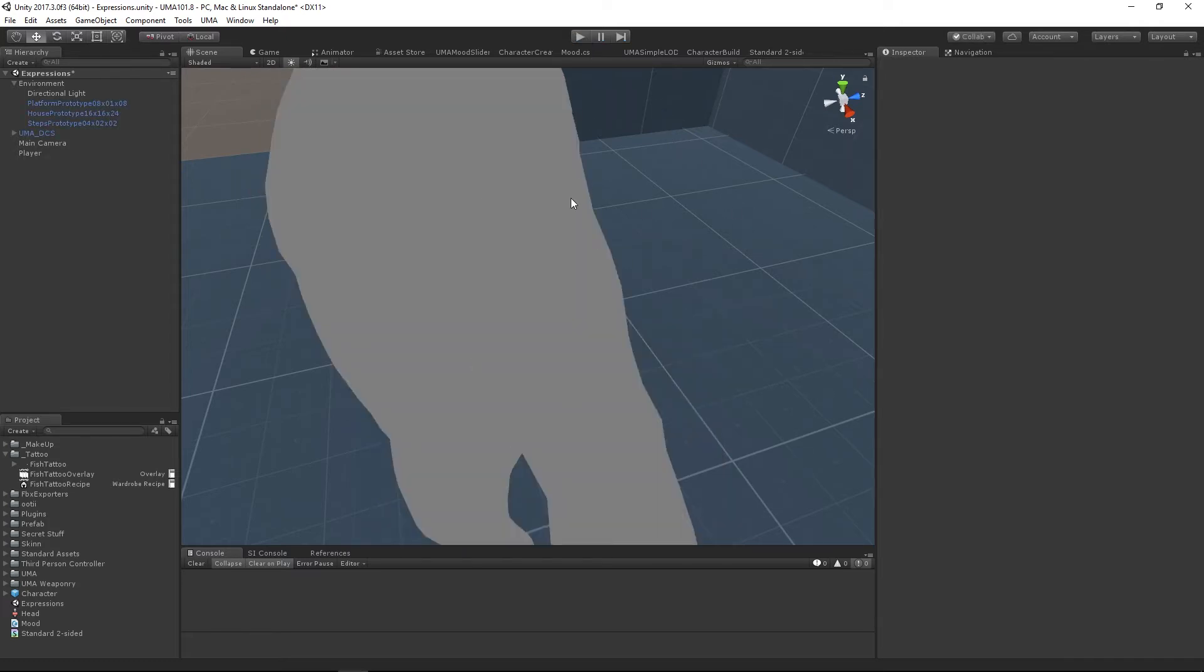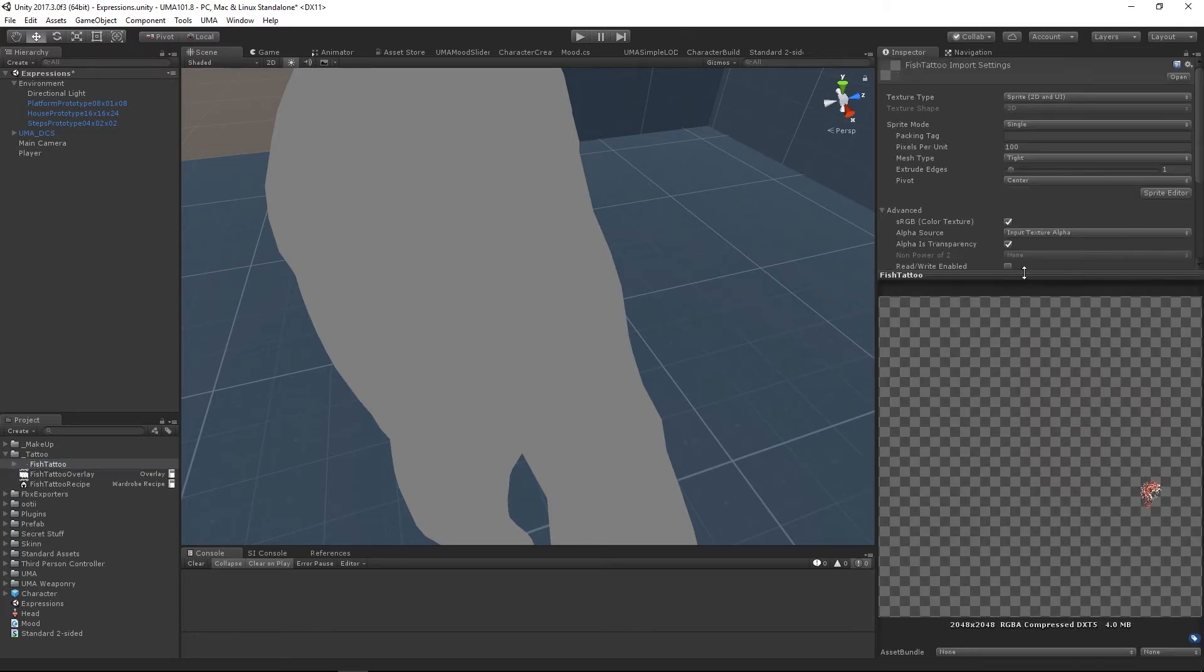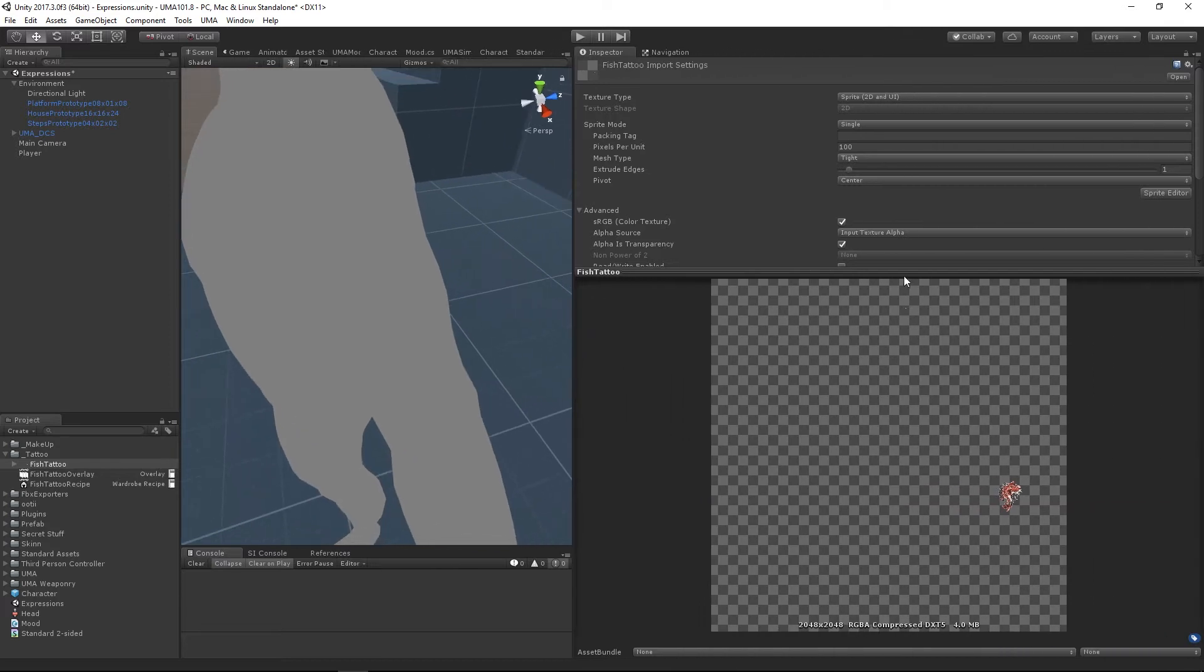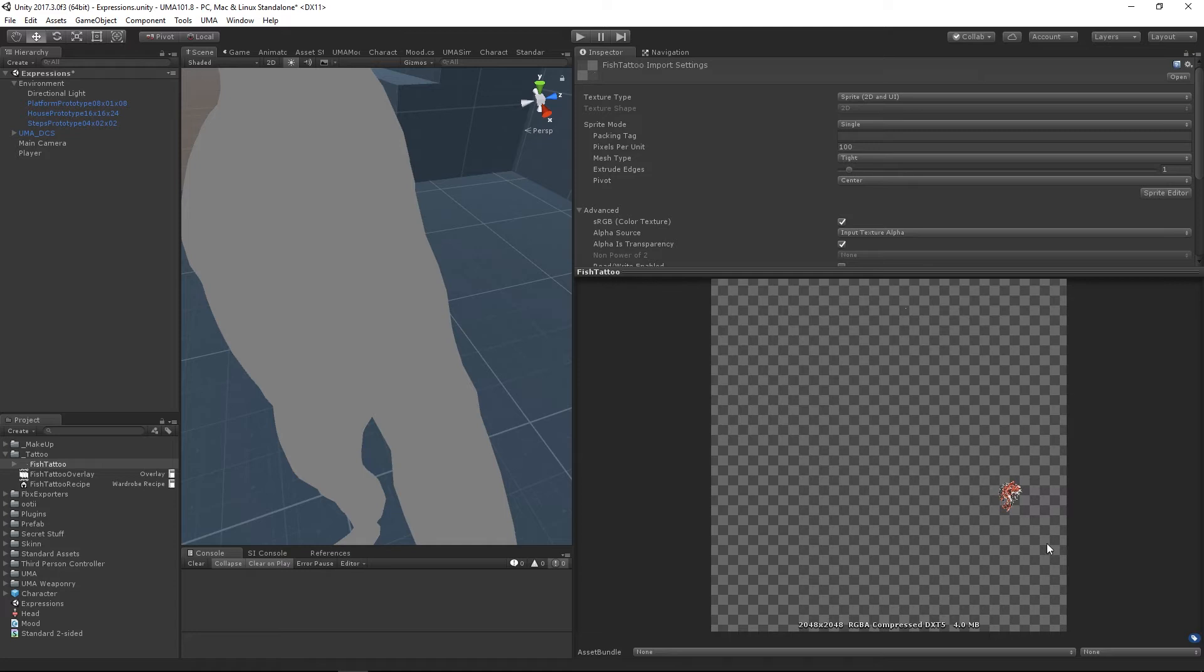If we have a look at this fish tattoo as a bitmap or as an image, one thing that jumps out straightaway is that we've got this tiny little area that actually contains the tattoo, and the rest of the image is wasted space. It may not seem like anything, and once it's been processed and overlaid onto our character it's not taking up any more memory, however this is a four megabyte file for this tiny little image. Not good.